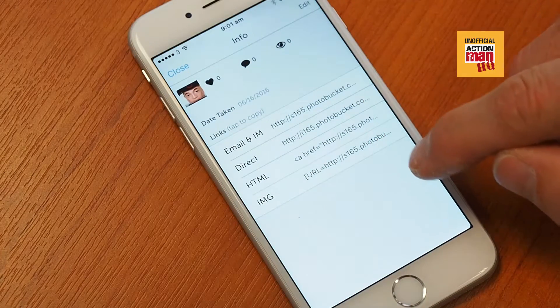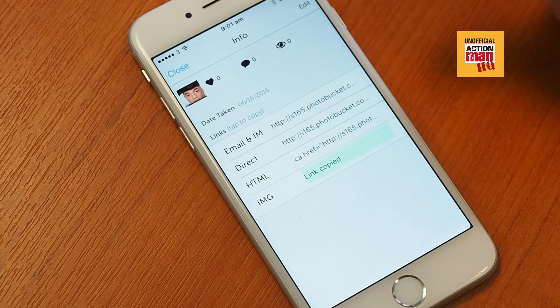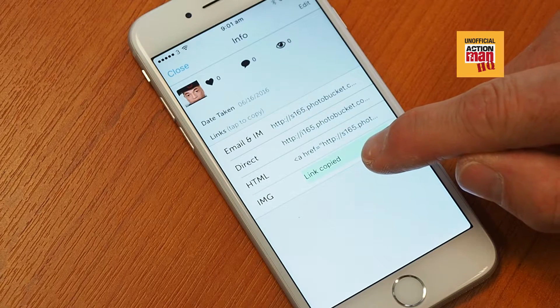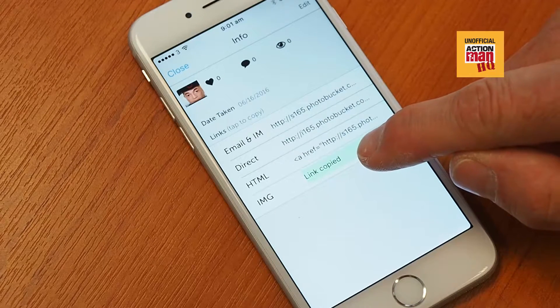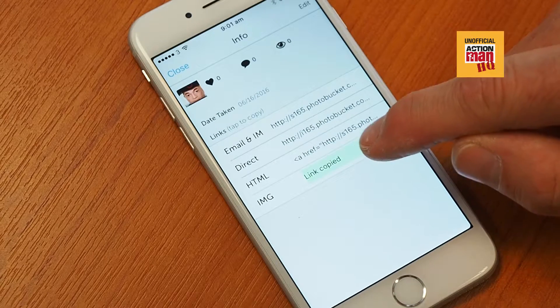The IMG tag is the one you want. If you click on it, you can see it says link copied.